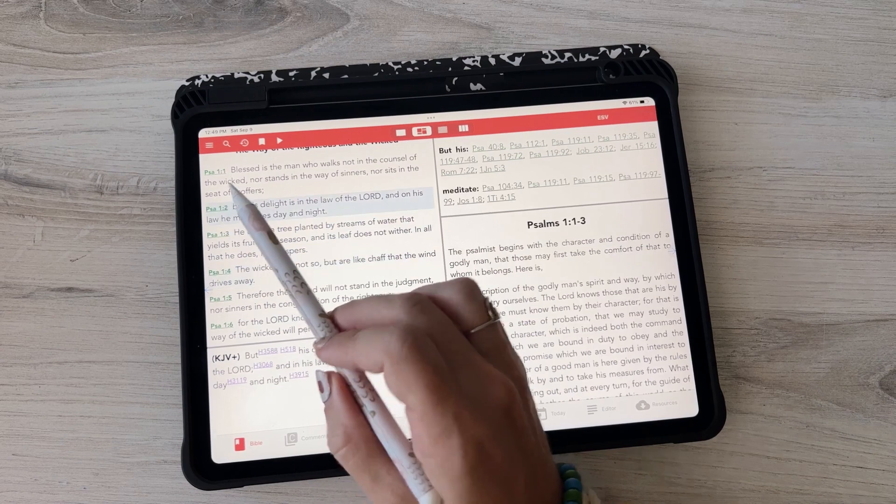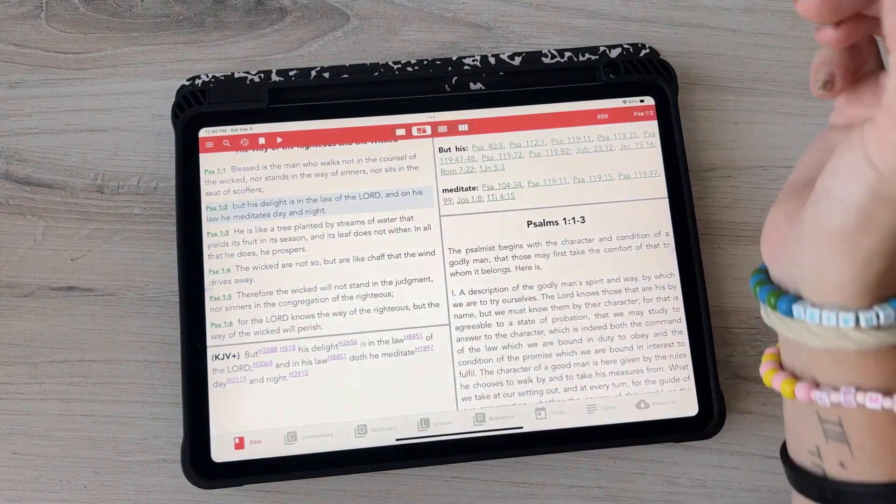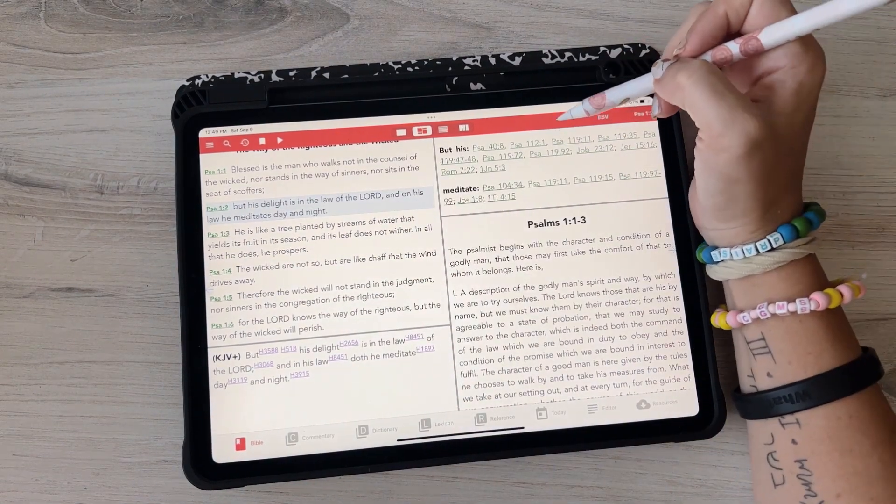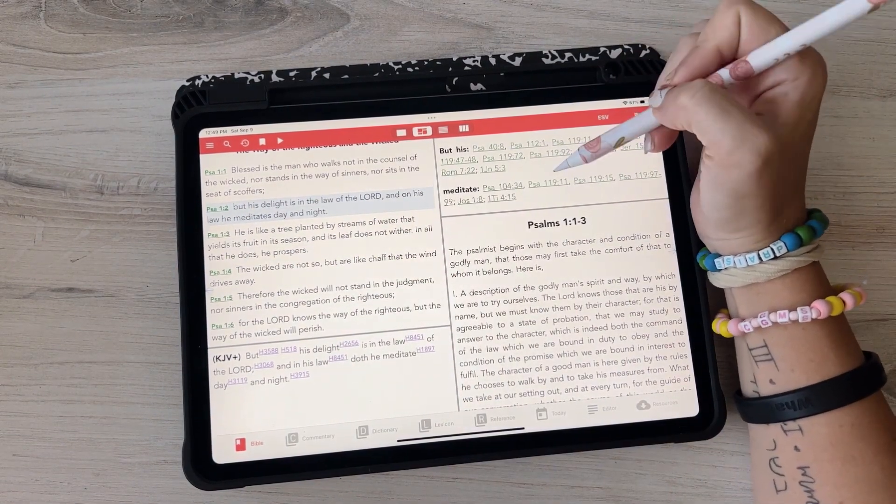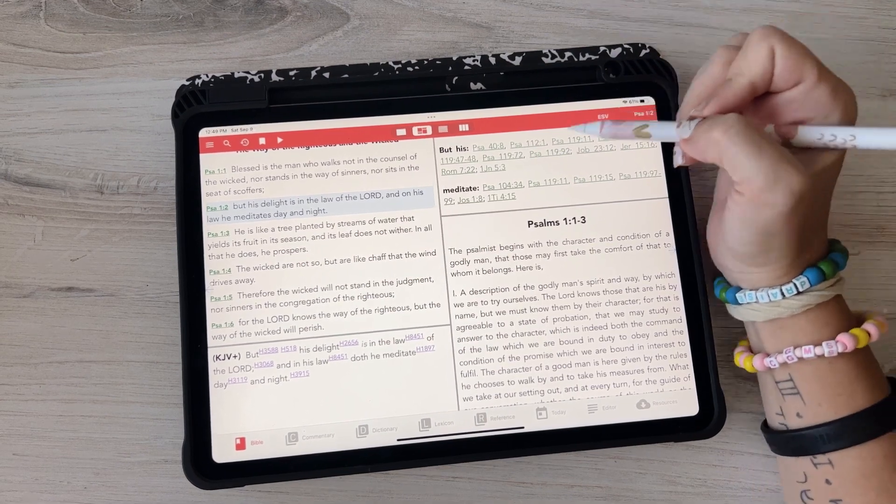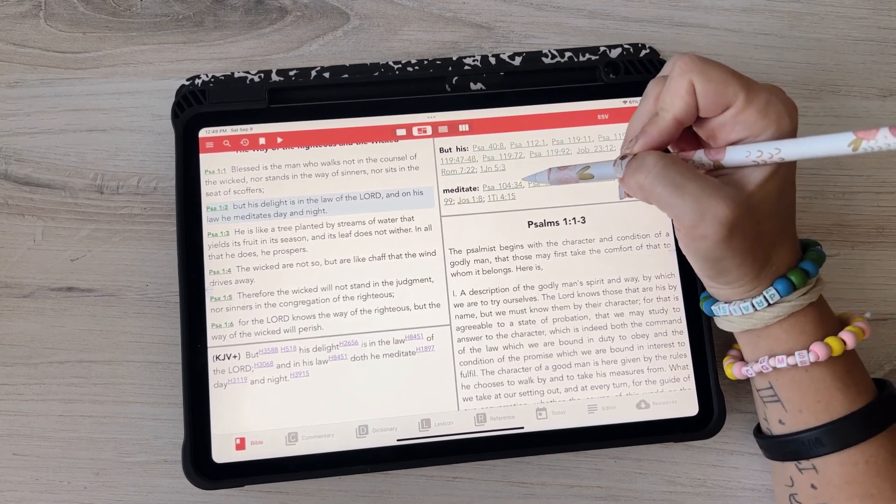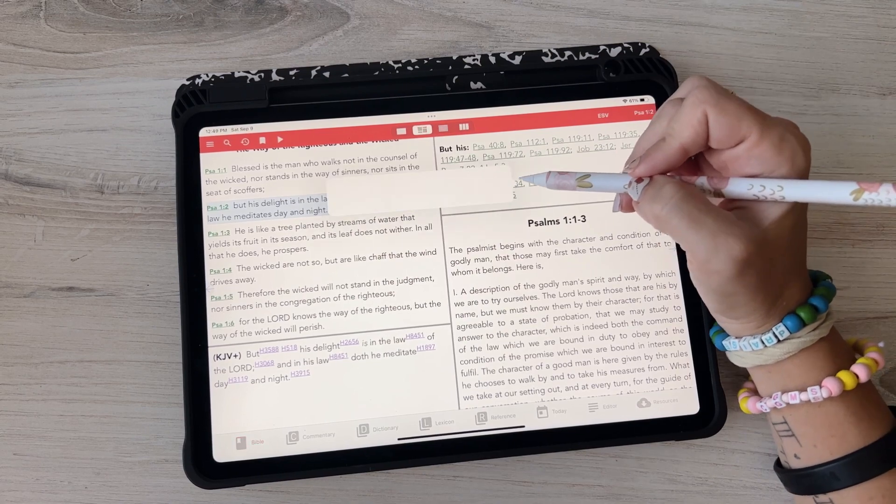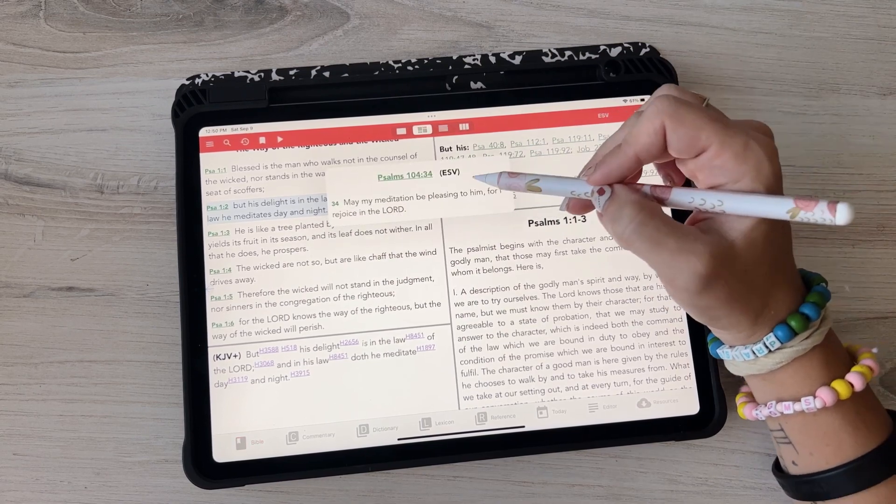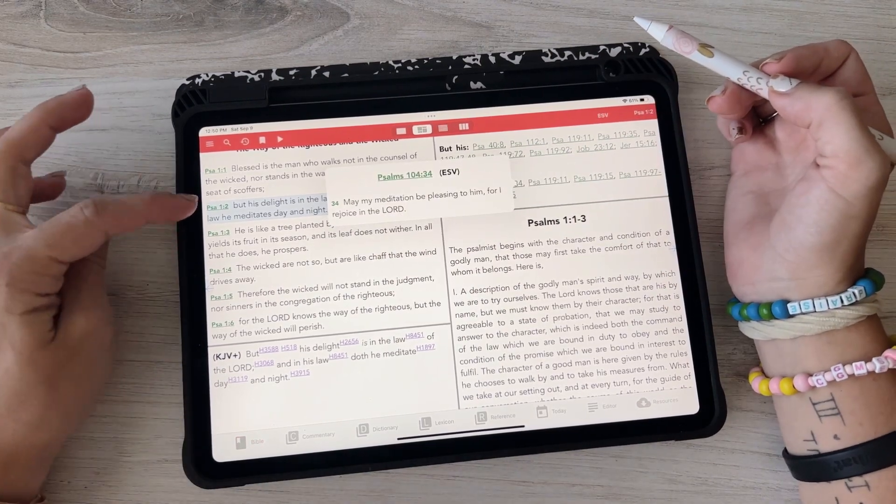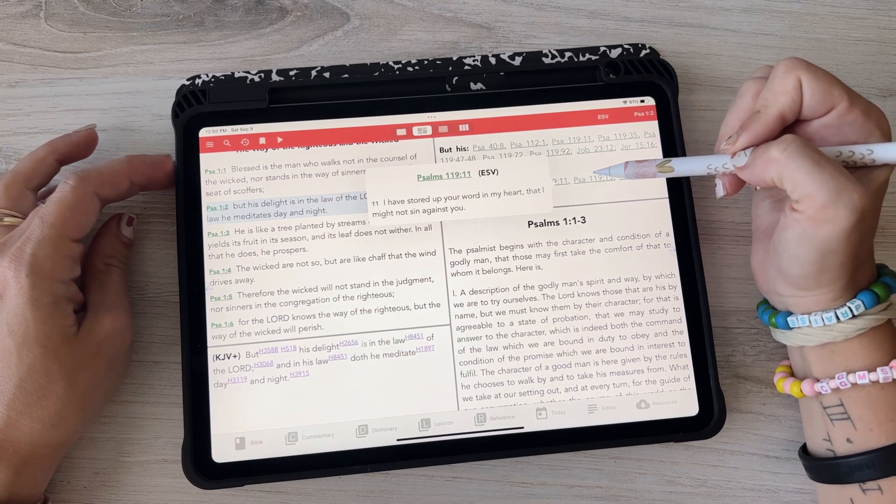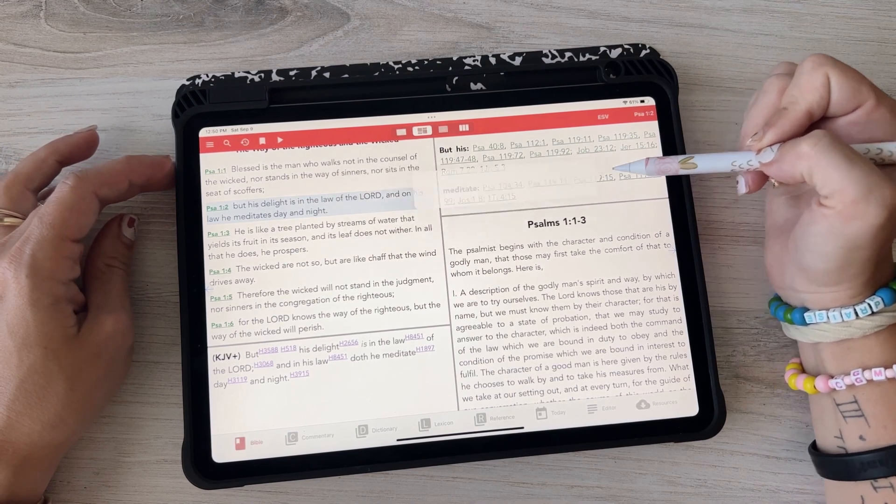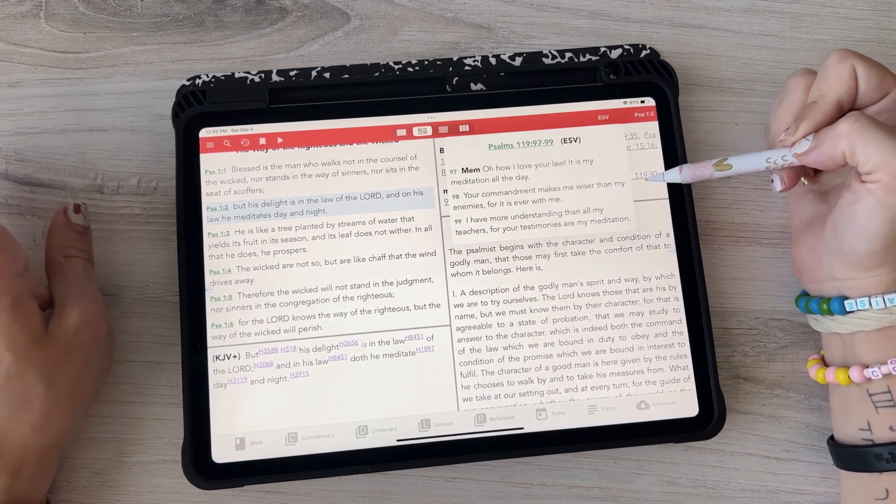And then over here are some cross references and I like it because you don't have to, it doesn't like take you to that page. You just click on it and it'll show you right there what it is. So you're still on your original verse and you can just click through the other cross references which I really like.